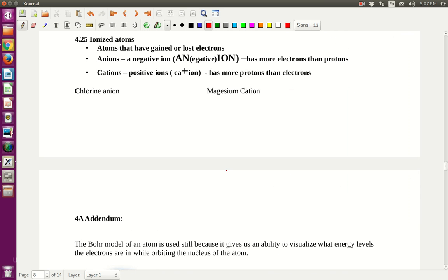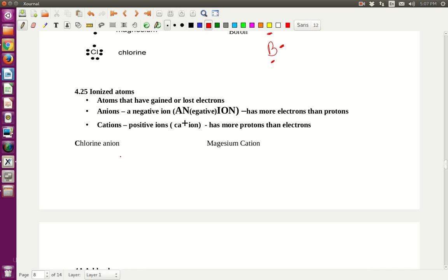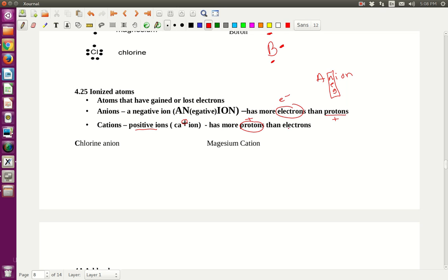Now, atoms are ionized if they gain or lose electrons. Remember, if they're neutral, they have the same number of protons and electrons. Anions are negative ions — a negative ion has more electrons than protons. Cations — I like to write it with the T making a plus sign — are positive ions: they have more protons than electrons.